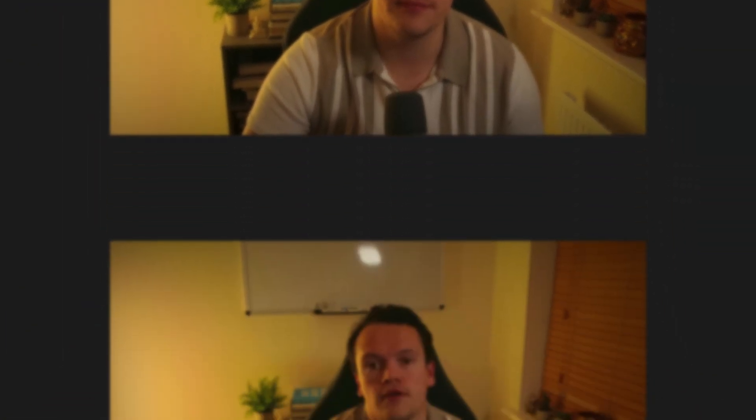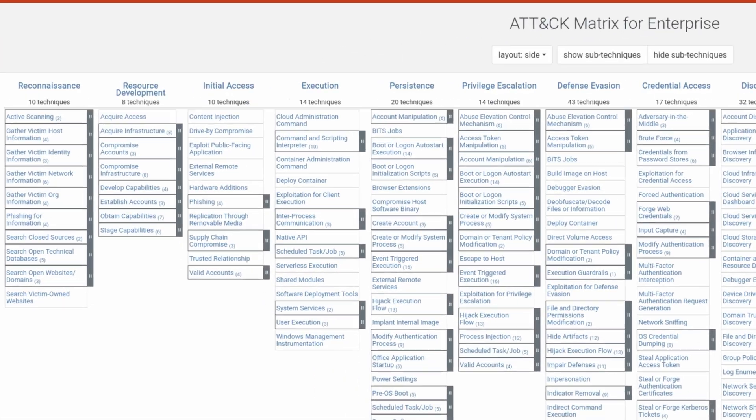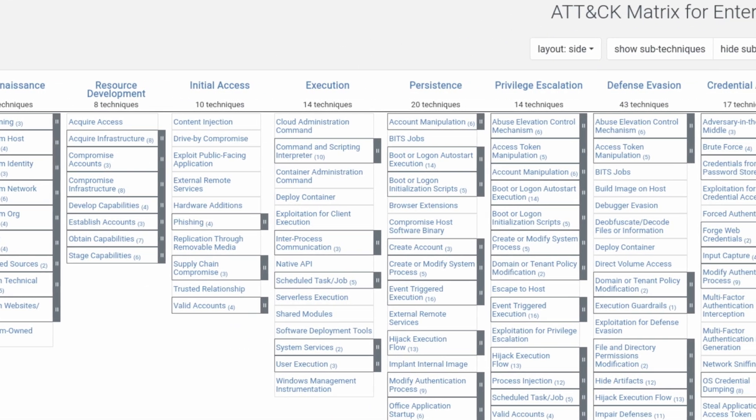Now that you have an understanding of what the MITRE ATT&CK framework is and how it can be used, let's jump into the technical details so you can begin using the framework yourself. The MITRE ATT&CK framework is comprehensive and provides detailed knowledge of adversarial tactics and techniques. These tactics and techniques are divided into an organizational structure.